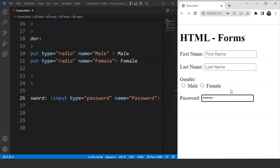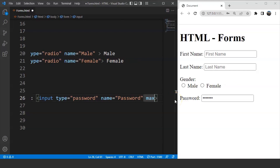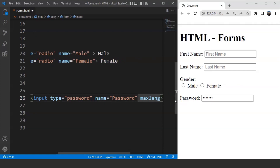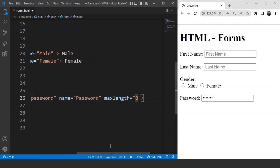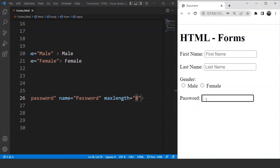We can also set the maximum length of a password using the maxlength attribute. We write maxlength='8'. Save the program and now if we write something, we are not able to use more than eight characters inside this particular text box, because we have defined the maxlength as 8 and it will allow only eight characters.